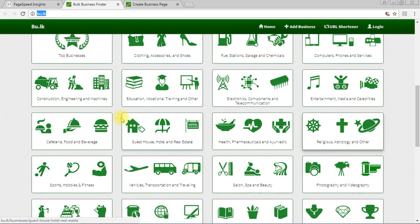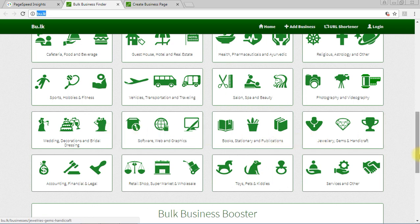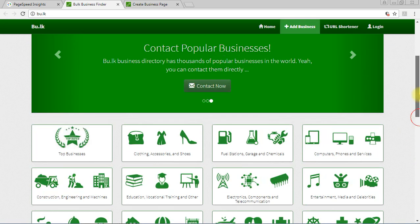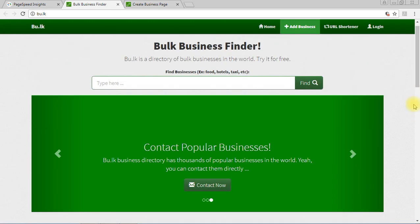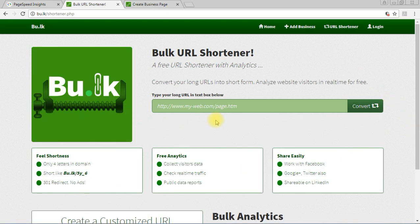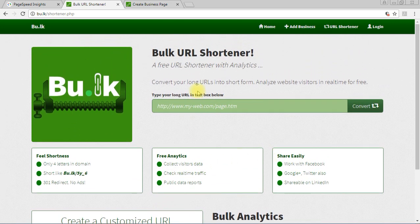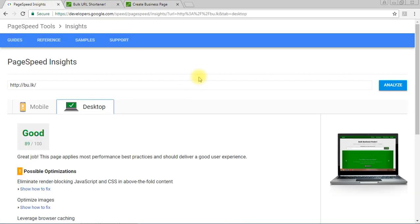Bu.lk is a business search engine with a lot of categories — you can see books, stationery, publications, and more. The system is very huge even if the interface looks small. It also comes with a free URL shortener. This platform helps every business to improve their search engine optimization easily.